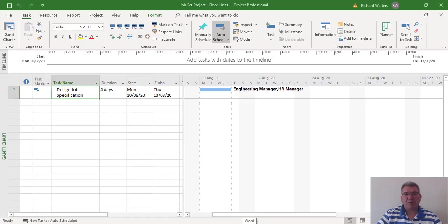In this video, we're going to look at the type of tasks that exist in Microsoft Project. There are three types of tasks: tasks with fixed units, tasks with fixed duration, and tasks with fixed work.